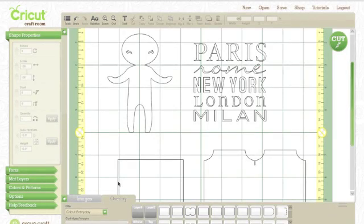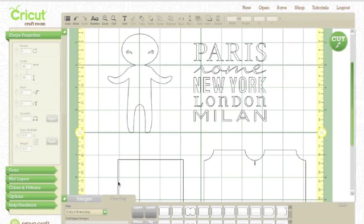Hi, this is Joy with Obsessed with Scrapbooking, and today we're going to learn how to hide selected contour on the Cricut Craft Room. What does hide selected contour mean?